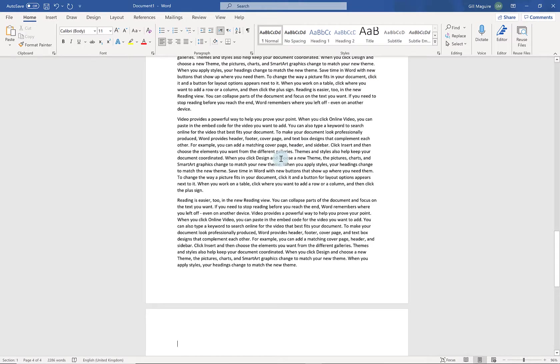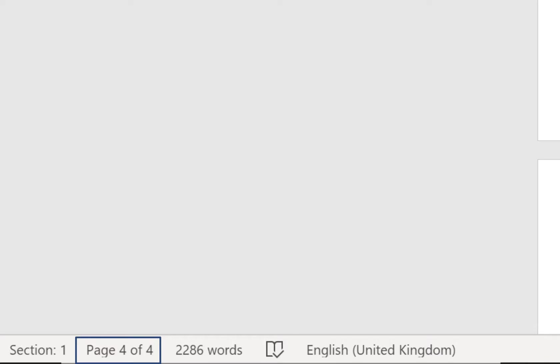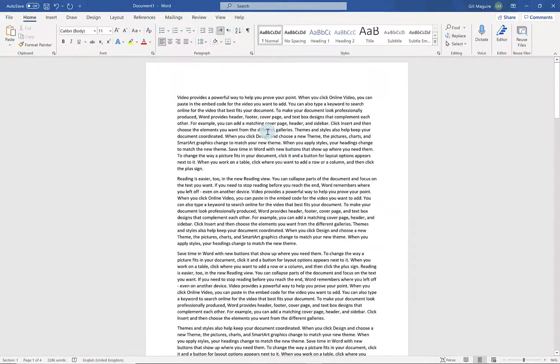I did that by typing equals rand open bracket twelve comma twelve close bracket. That gives me twelve paragraphs each with twelve sentences in them. And you can see here it's just created a four page document. So if I press control and home I'll go back to the start.